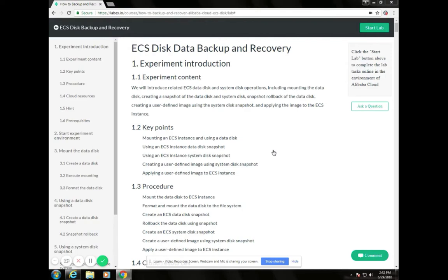Hello everyone, this is Mark, and welcome to Alibaba Cloud Online Training. In this lesson, we will talk about how to do ECS Disk Data Backup and Recovery. Here are the knowledge points, process, and resources that will be used in this lesson.